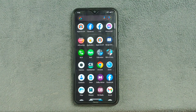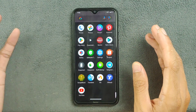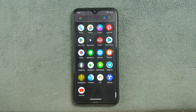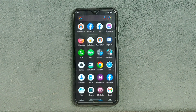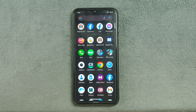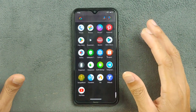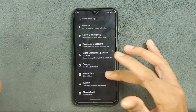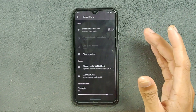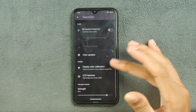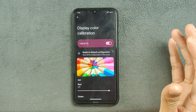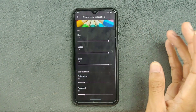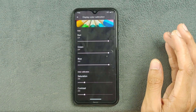One more thing about this ROM: if you don't install Magisk, you can still use your banking apps and other applications without any kind of issue. Also, this ROM includes Xiaomi Parts options so that you can calibrate your display settings and other things, which is a really good feature.